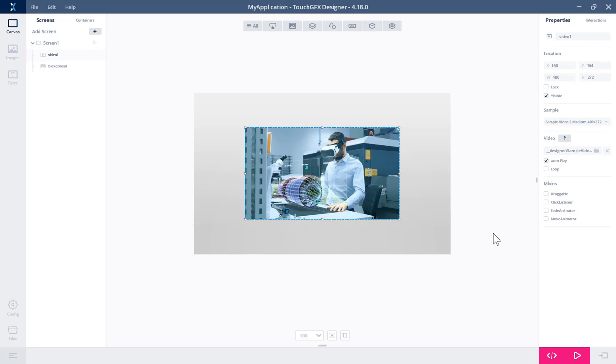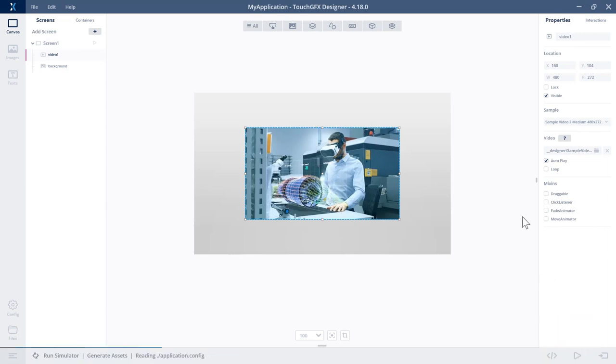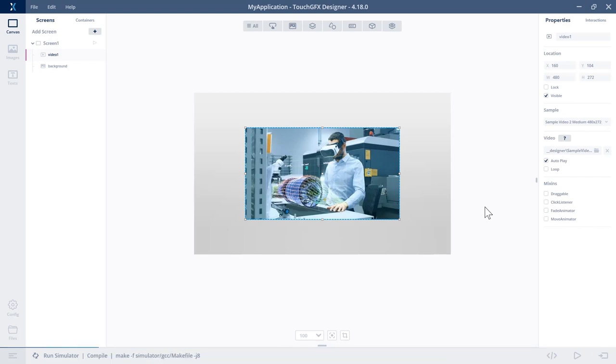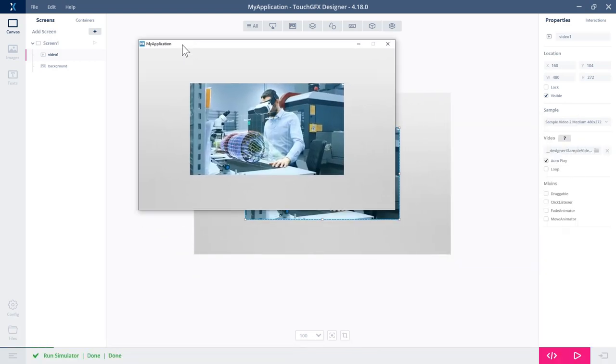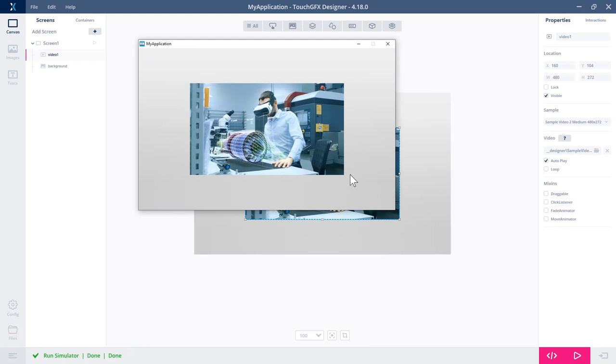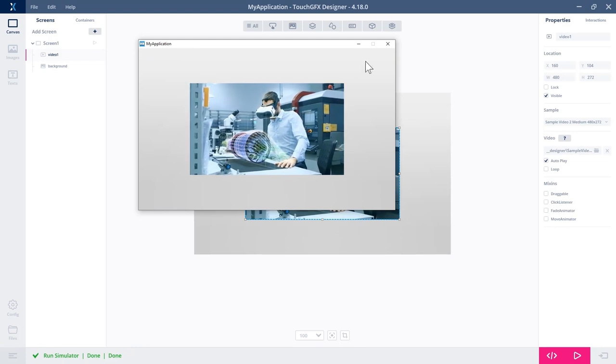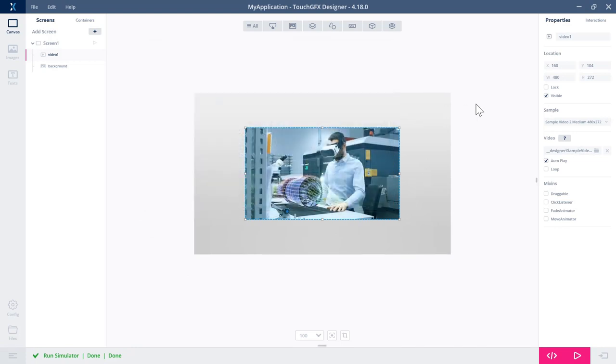Let's try to run the program and see how it looks. So it's here and it's playing. Great.